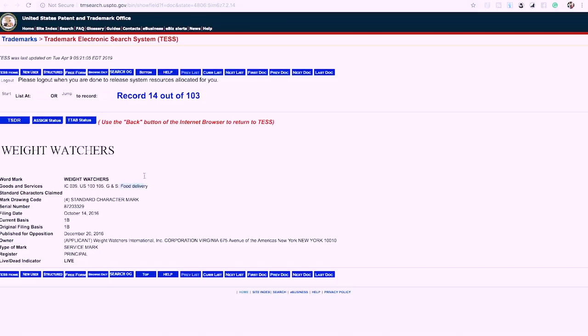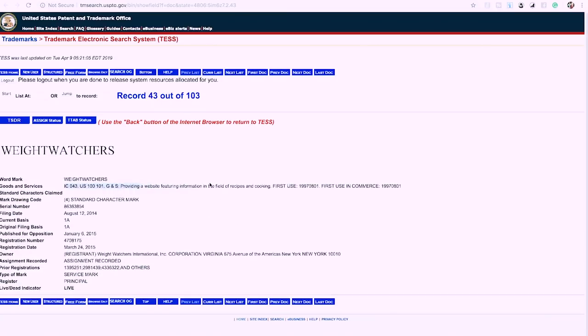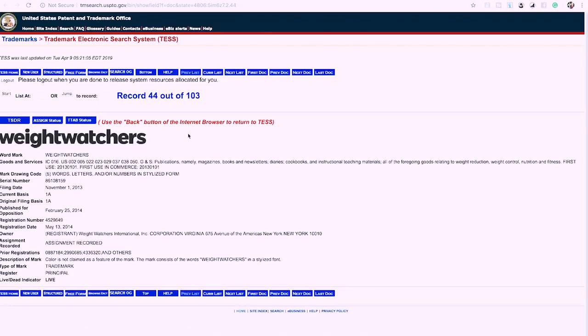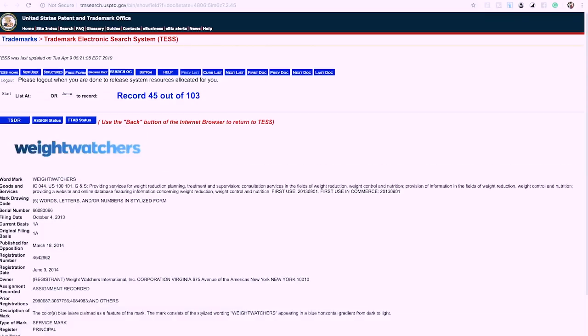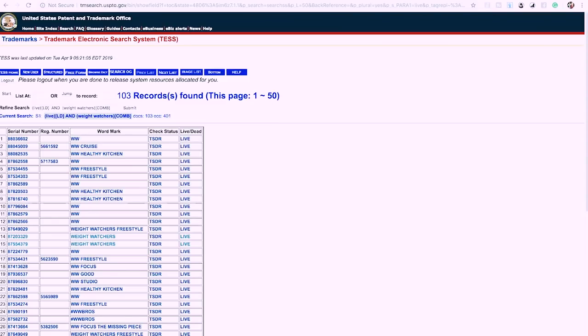Checking each one: food delivery — that's not books. Alcoholic beverages — not books. 'Providing a website featuring information in the field of recipes and cooking' — that's a bad sign but not books yet. Then we find one that says: 'publications namely magazines, books, newsletters, diaries, cookbooks, instructional teaching materials.' That's it — Weight Watchers is trademarked for books. You cannot make a Weight Watchers book.